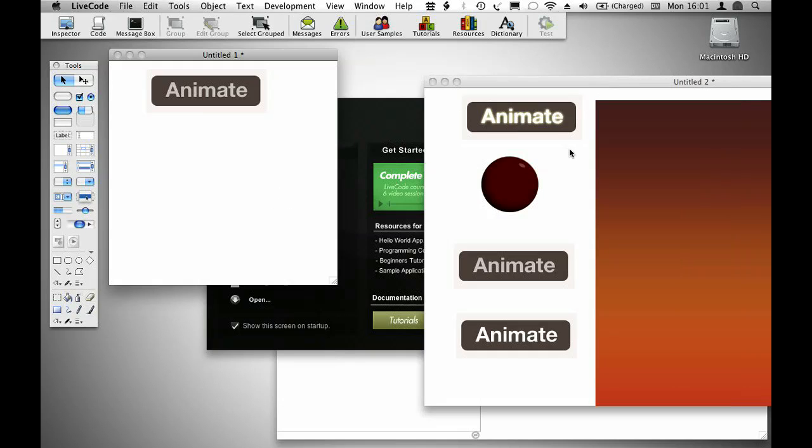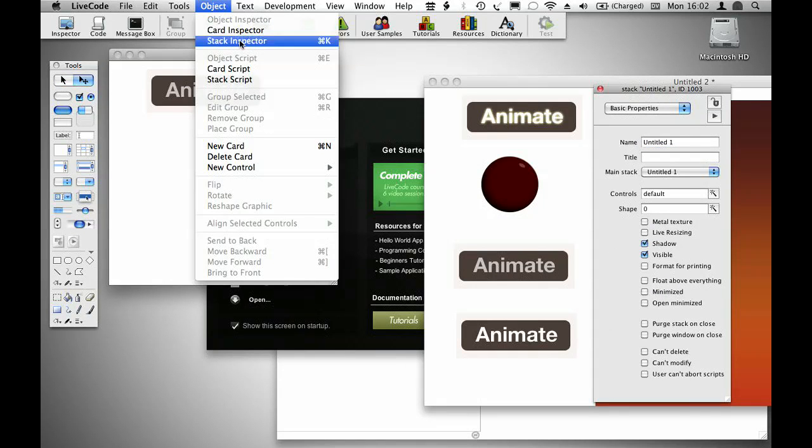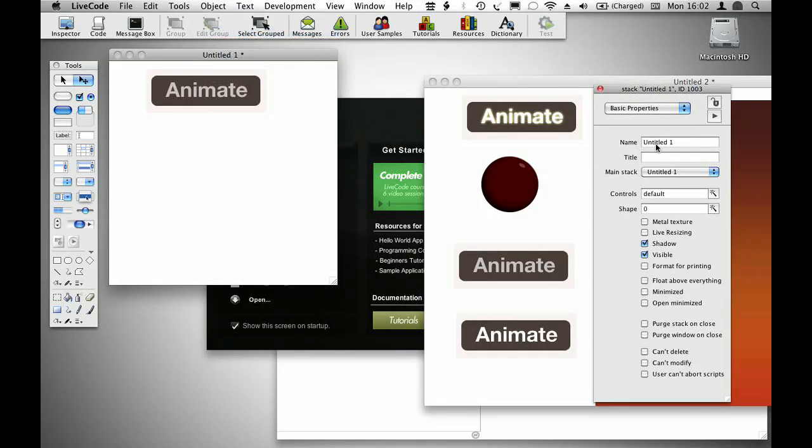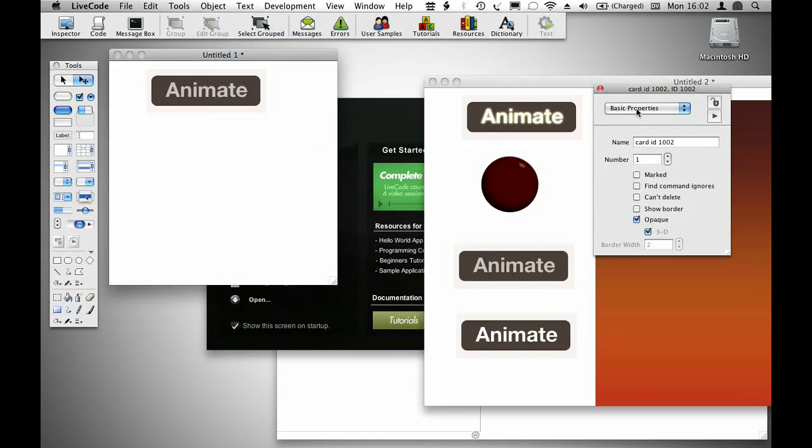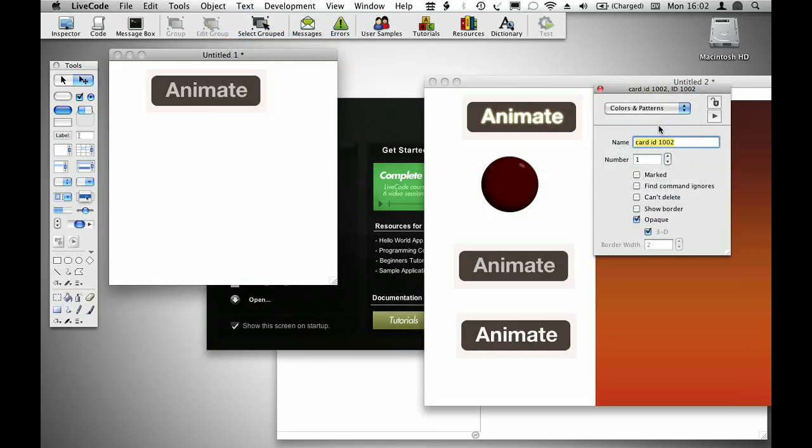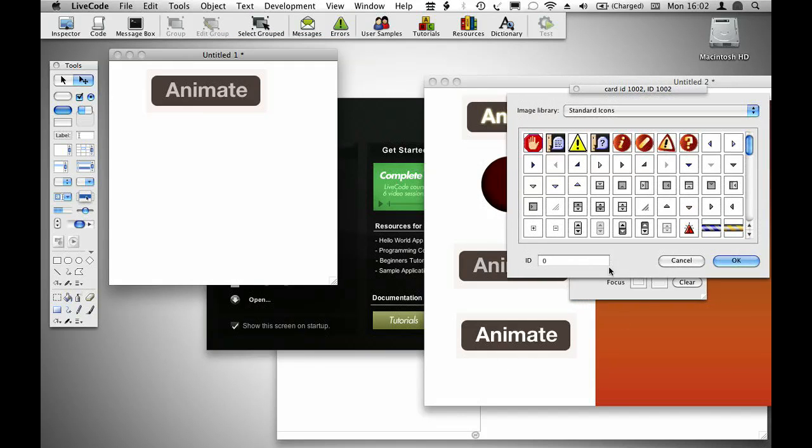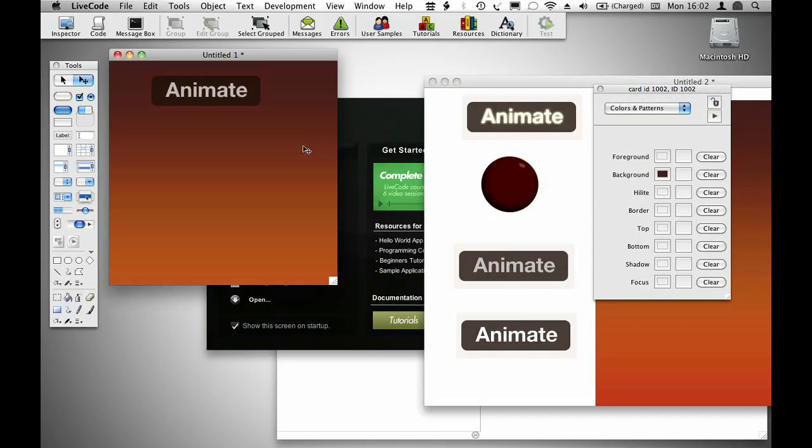Now I'm going to apply this backdrop image to this card. So if I have a look at the ID, that's ID 1003. If I go into the card inspector for this card, and then go into the background for it, I can put in ID 1003, and that gives me that backdrop.